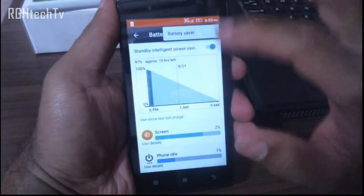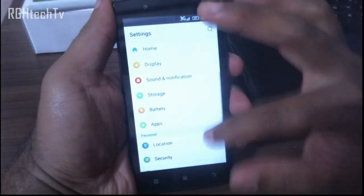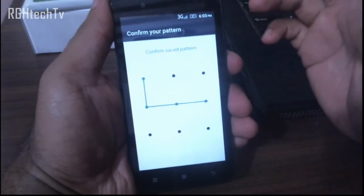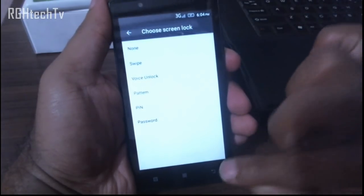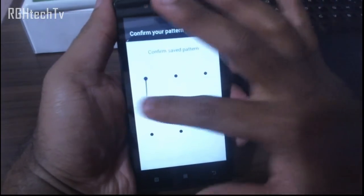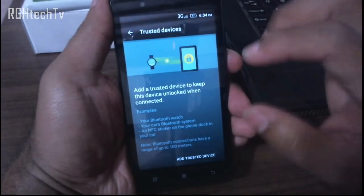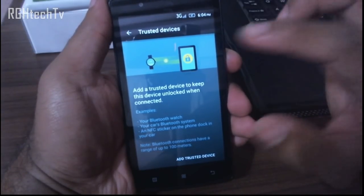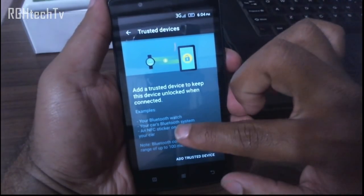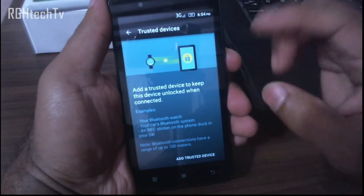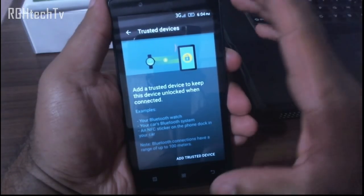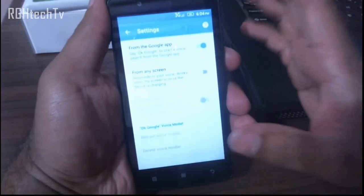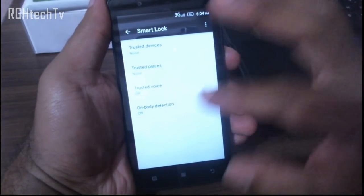Now let's look at security. You can set the screen lock to swipe, voice unlock, PIN, or password — I've set mine to pattern. There's also Smart Lock: if you have trusted Bluetooth devices like an Android watch, your car's Bluetooth, or an NFC sticker, your phone will unlock automatically when in proximity with those devices. You also have trusted places like home or office.